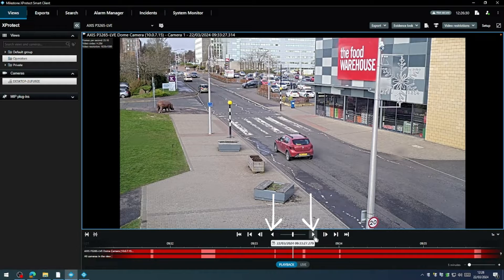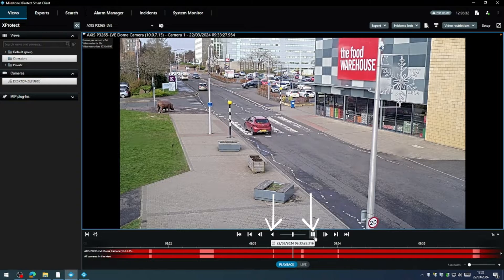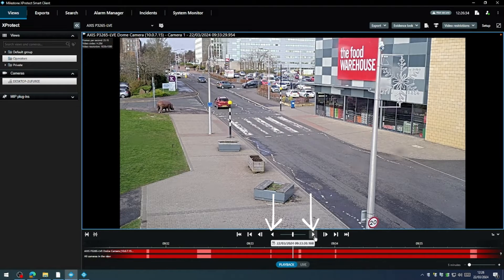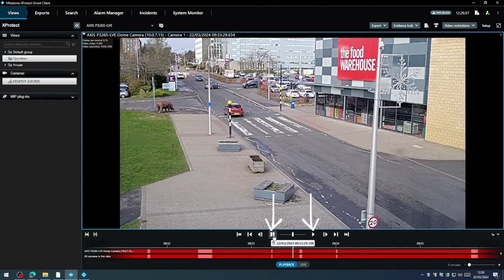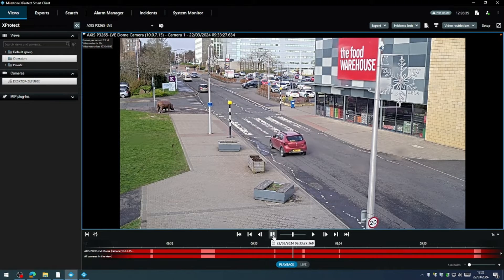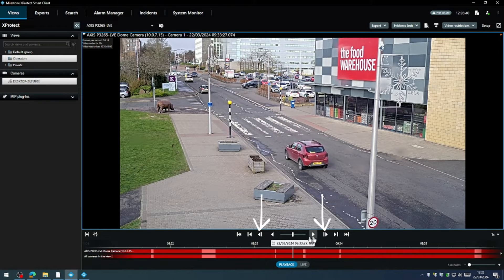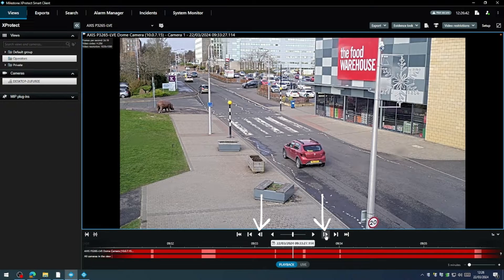These play buttons here will allow you to play the video forwards or in reverse. These buttons allow you to advance or rewind the video one frame at a time.